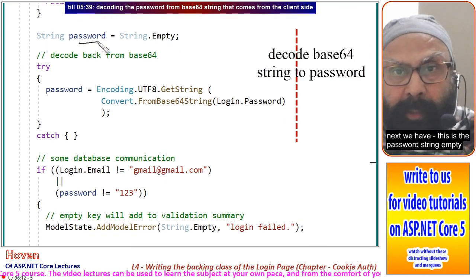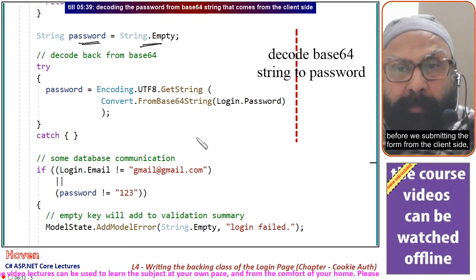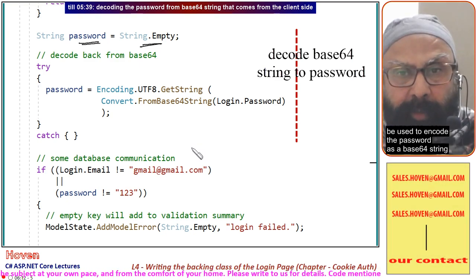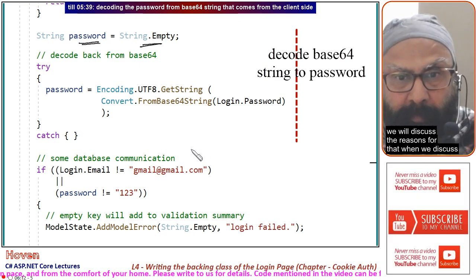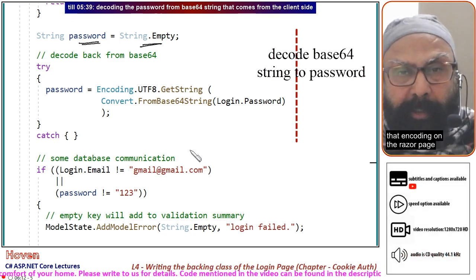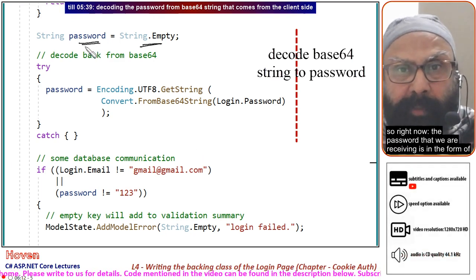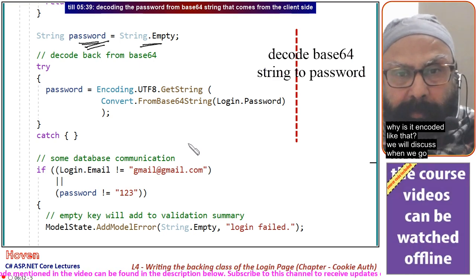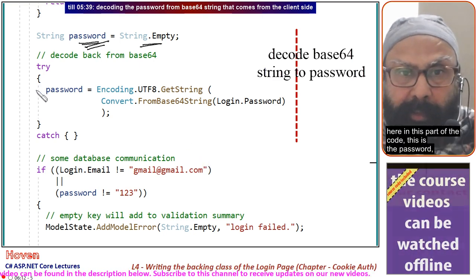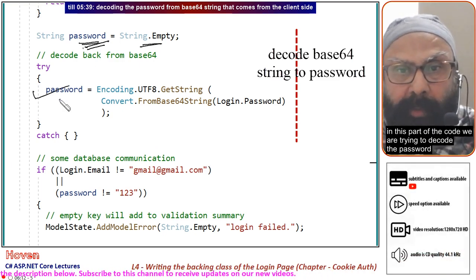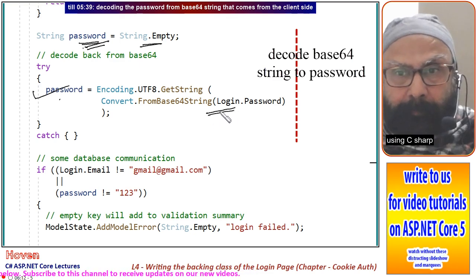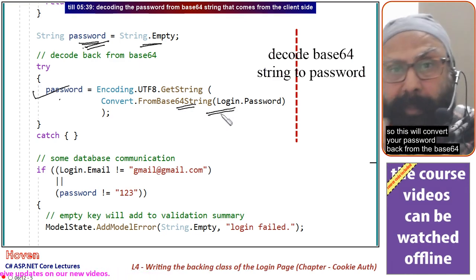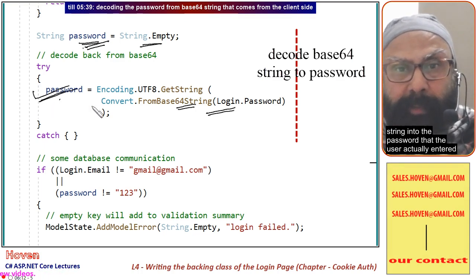Next we check if the password string is empty. Before the user submits the form, JavaScript is used to encode the password as a base64 string. We will discuss the reasons for that when we go to the Razor page. So right now the password we are receiving is in the form of a base64 encoded string. In this part of the code, we are decoding the password using C#: Encoding.UTF8.GetString(Convert.FromBase64String(...)), which converts the password back from the base64 string into what the user actually entered.